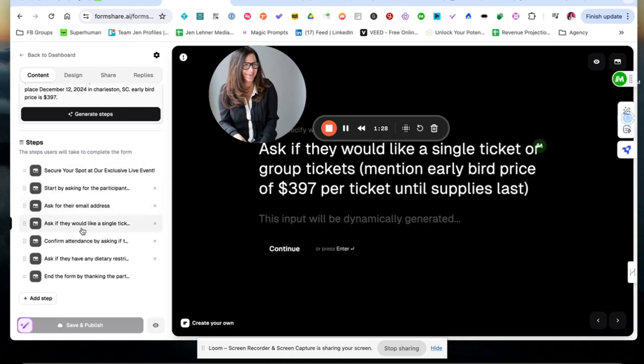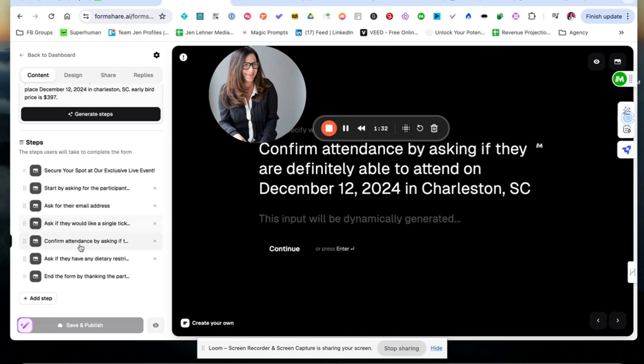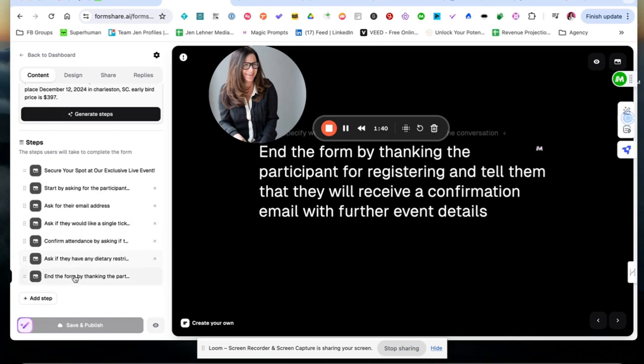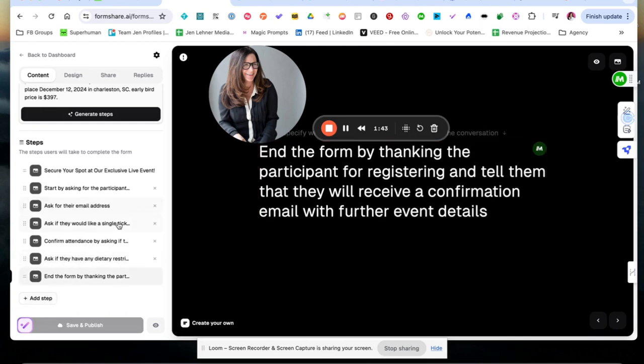Ask if they would like a single ticket or a group ticket, confirm attendance by asking if they are definitely able to attend, ask about dietary restrictions. Okay, this all looks good. I could add a step. I could delete stuff.